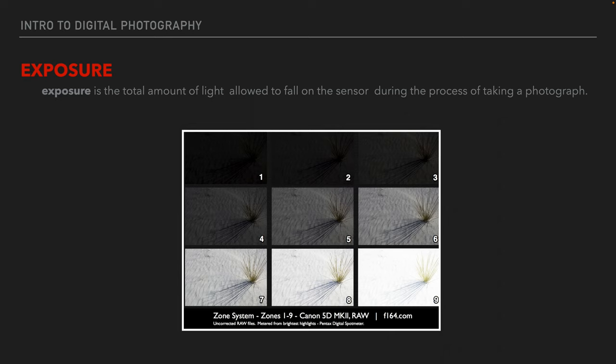Let's talk about exposure. When we say exposure in a camera, what we're talking about is the total amount of light that we allow to fall on the sensor during the process of taking a photo. Our camera has a meter in it and that meter wants to make everything what's called middle gray or 18% gray, which is what we're looking at here in frame number five. It's metered the scene and it's telling us the exposure needed to get middle gray. We can adjust that exposure to get different looks in our image.